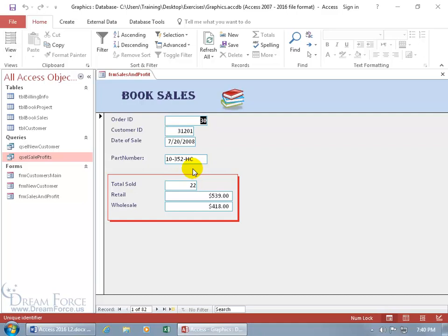First of all, what is this form based upon? Is it a query or a table? Because if it's based upon a query when it comes to creating a combo box, I may get duplicates. And I don't want to base my combo box upon a query that might give me duplicates. So to find out, let's go ahead and pull up the property sheet for the entire form.